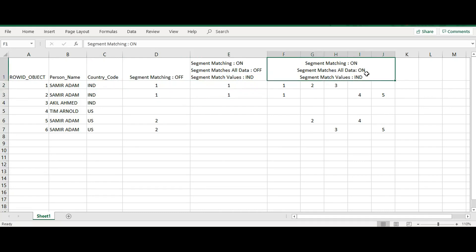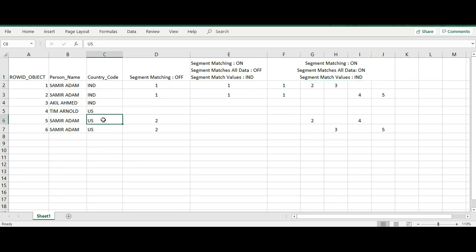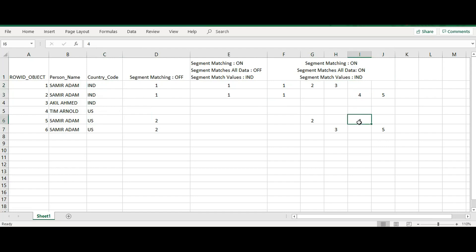When SegmentMatchesAllData is turned on, we find five matches. The first match is between the two India records (record one and two). The second match is between record one and record five (India and US). The third match is between record one and record six. The fourth match is between record two and record five. The fifth match is between record two and record six. The India records match with all records in the base object, but the US records do not match among themselves, so records five and six have no match.